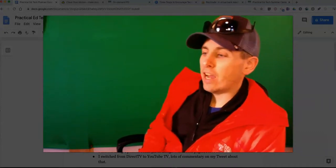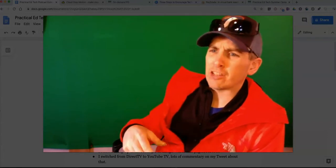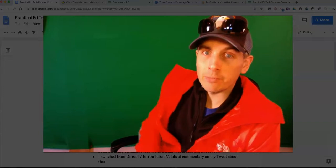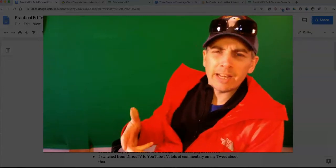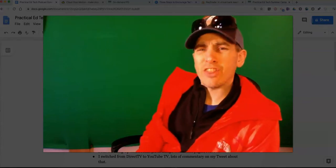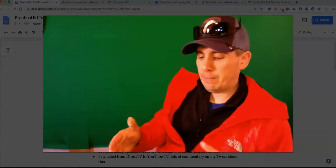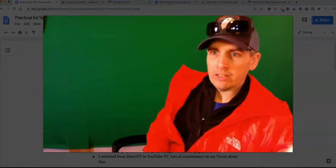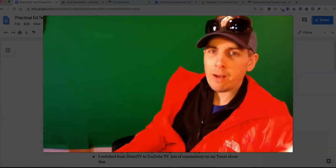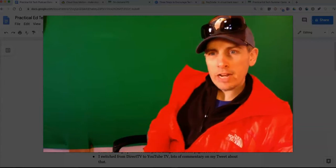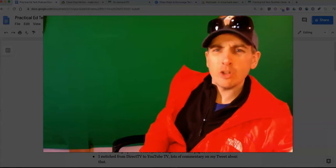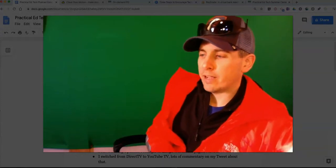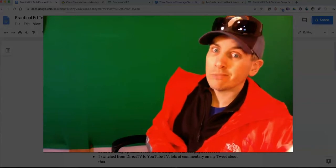TED-Ed released a new video called Do Politics Make Us Irrational? Spoiler alert: yes, they do. The video cited a couple of interesting studies, including one from 2013 in which participants were given math problems and then shown political statements. If the statement agreed with their own personal views, they tended to do better than those who saw statements that disagreed with them. Check it out on TED-Ed — Do Politics Make Us Irrational? Yes, they do, but it's interesting why.